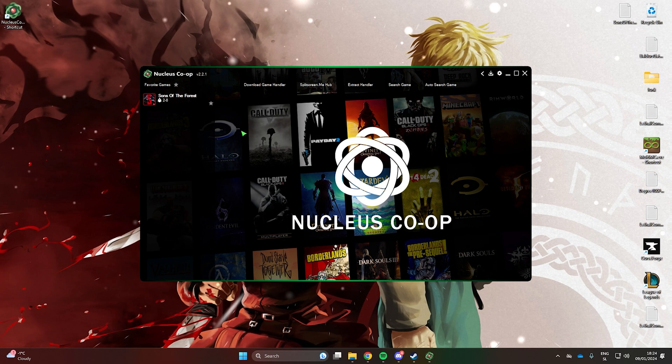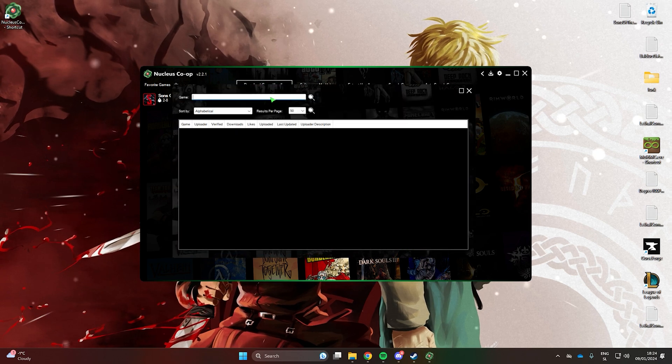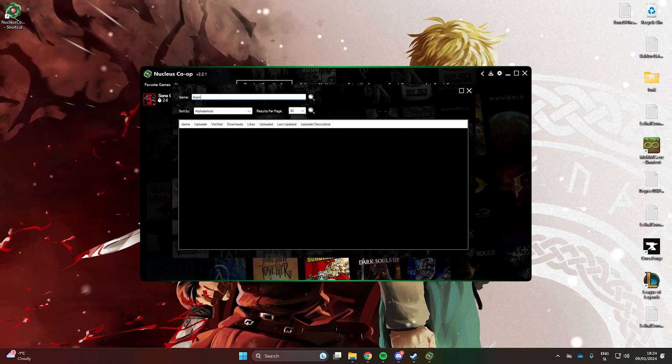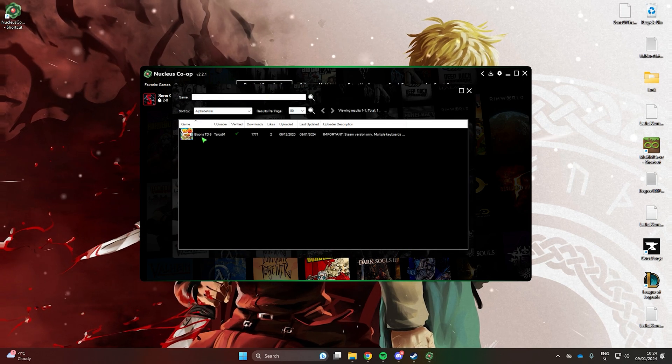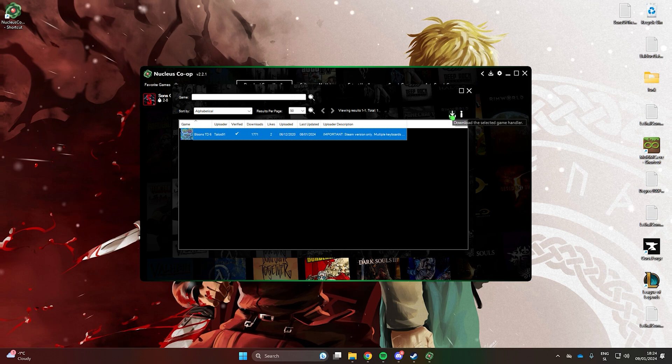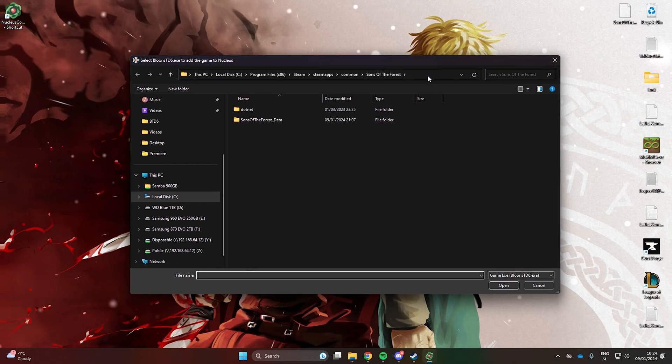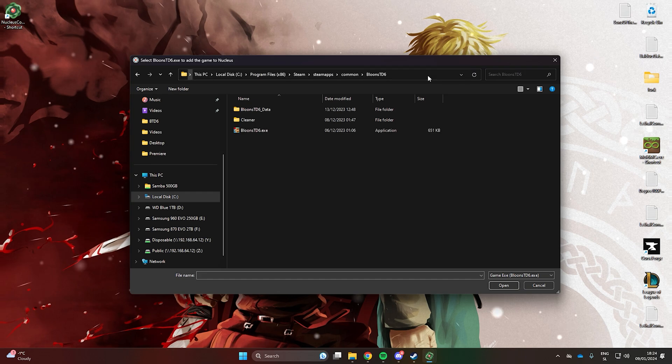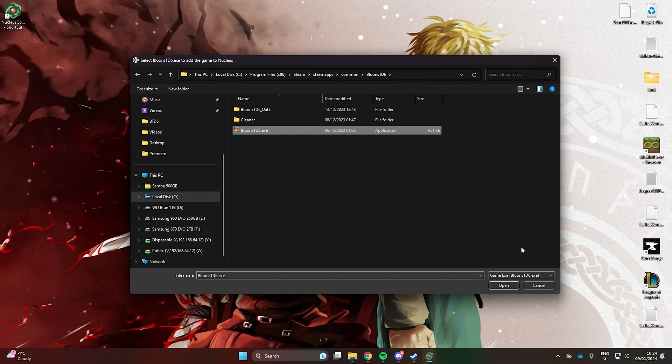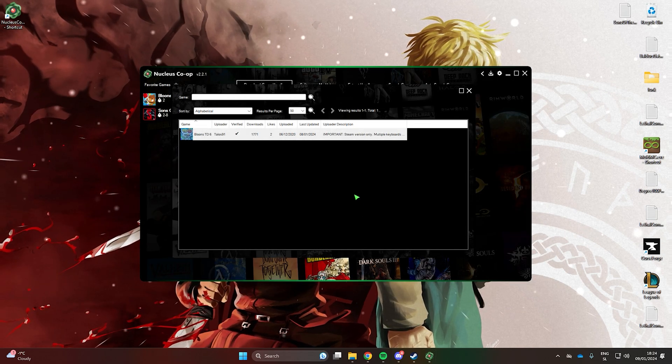Let's go back to Nucleus. Click on Download Game Handler and search for Bloons Tower Defense 6. Now, install the handler. While searching for the game's folder, paste the previously copied path and click on the .exe file. Our software is now ready.